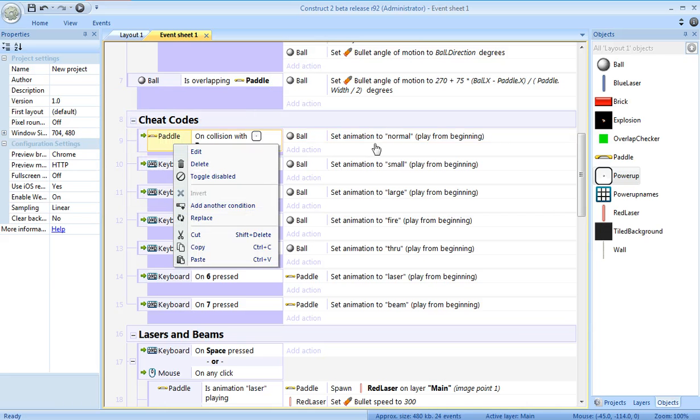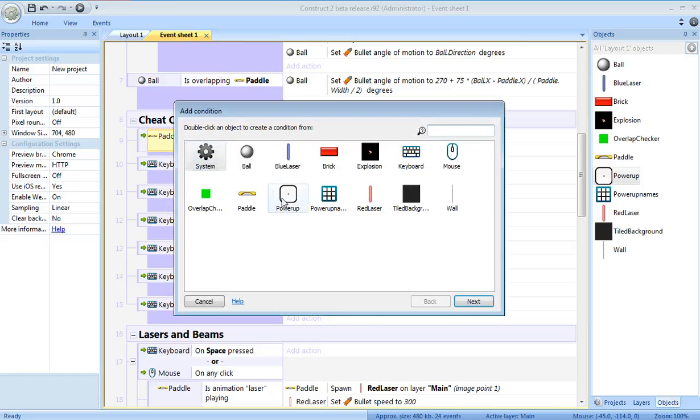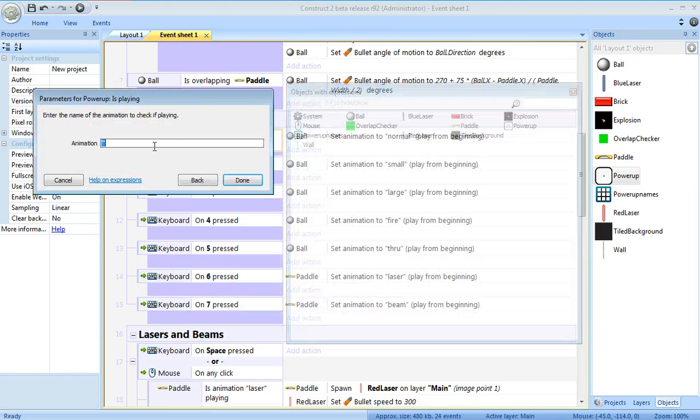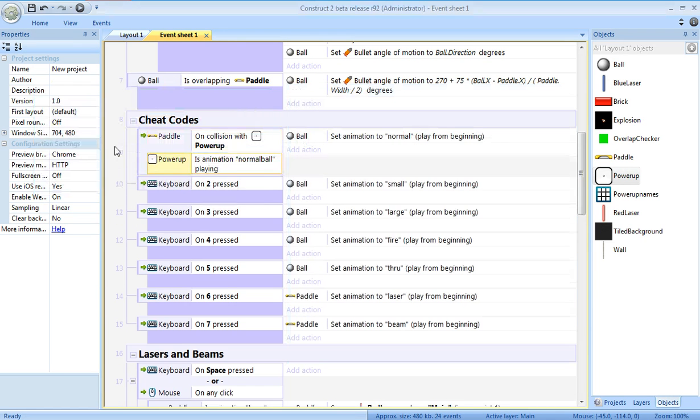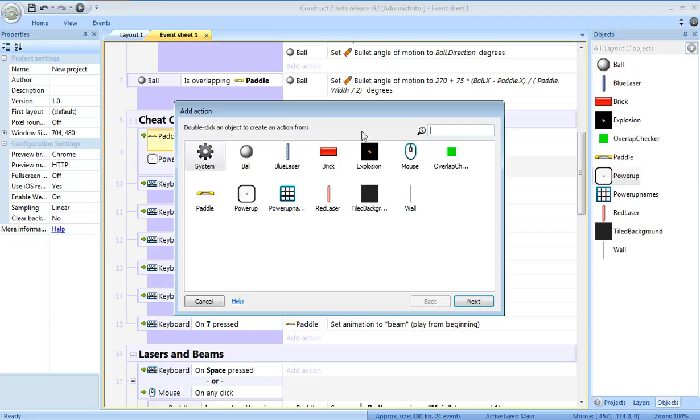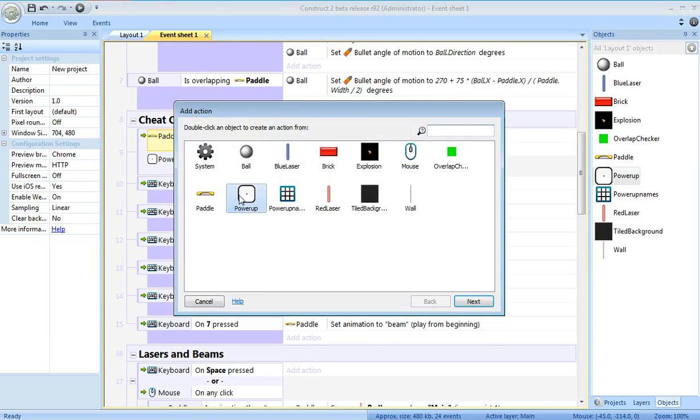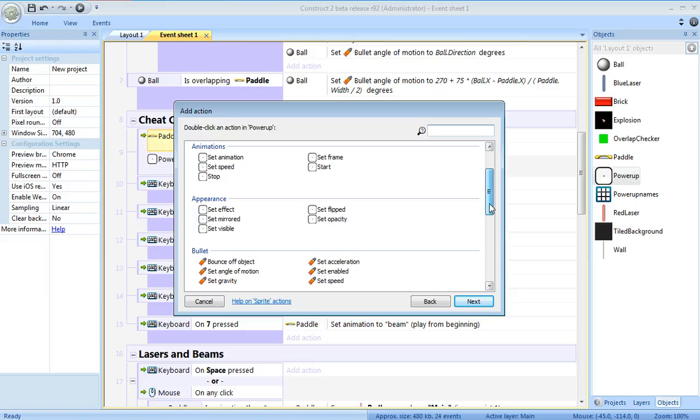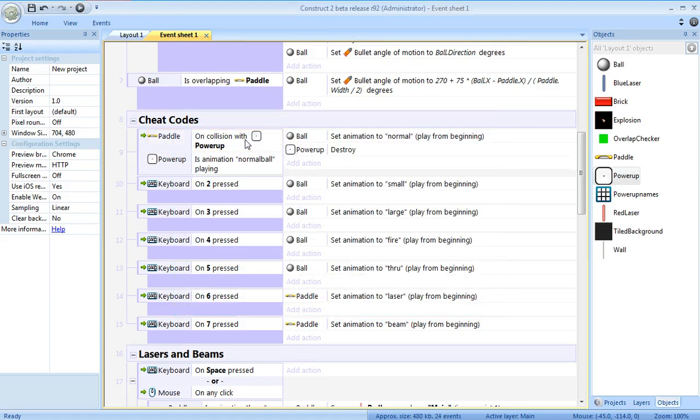And, well, if I want to play the normal, the name of that power-up animation had better be normal. So if the power-up animation is playing normal ball. In that case, I want to set that animation to normal. I also want to destroy the power-up. I don't want to get it more than once. So, destroy.